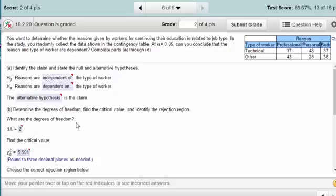The next thing is to get the degrees of freedom. In the chi-square test for independence, it's the number of rows minus one times the number of columns minus one. We've got two rows, giving us one, and three columns, giving us two. So one times two equals two degrees of freedom.